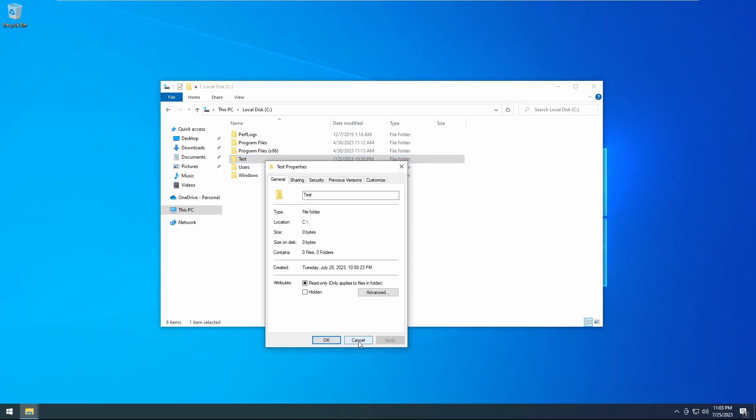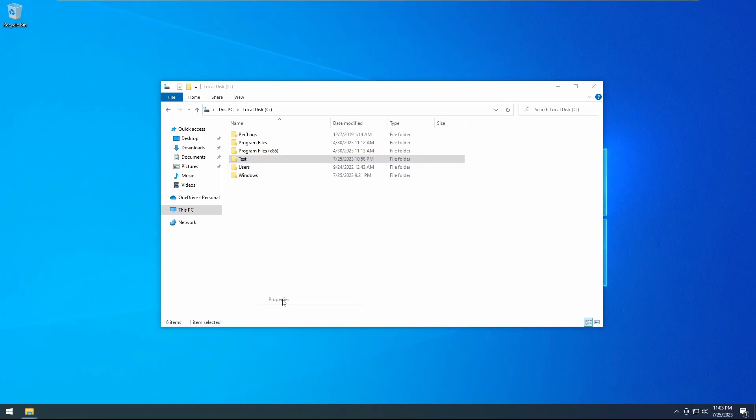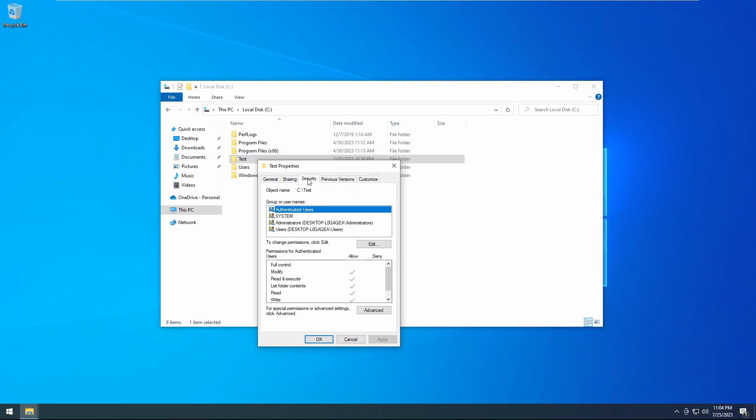You will right click on the folder, go down to properties, click on it, go over to the security tab, and then you will see the edit option.